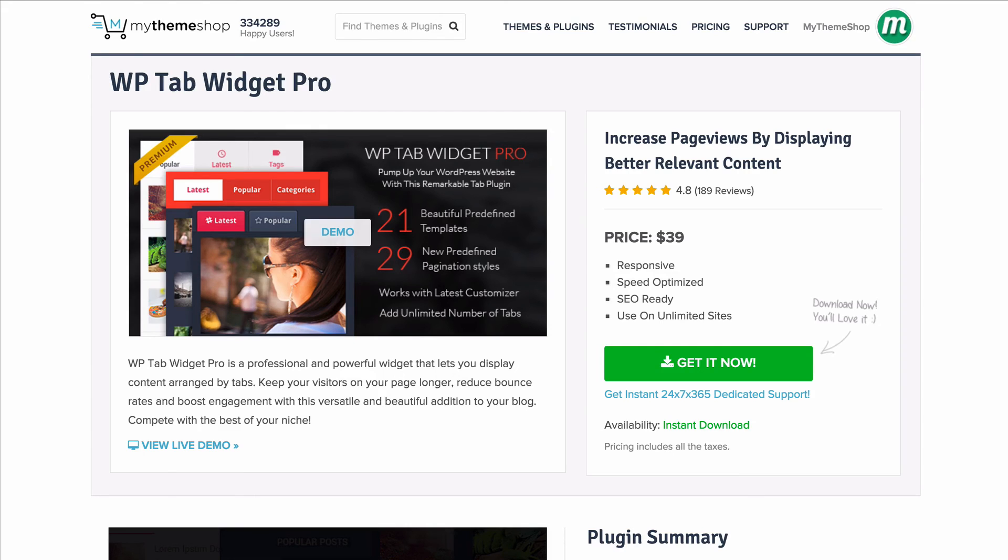You'll find a full video showing you how to set up the plugin on mythemeshop.com and with WP Tab Widget Pro you can keep visitors on your website longer, reduce bounce rates and increase engagement.